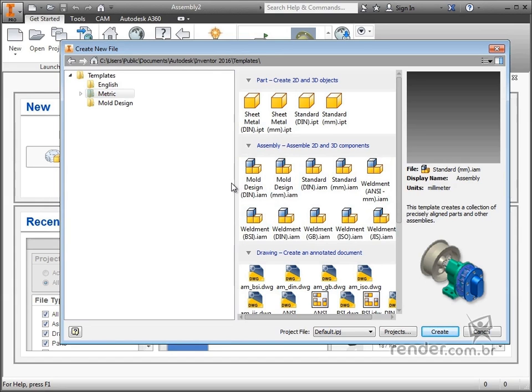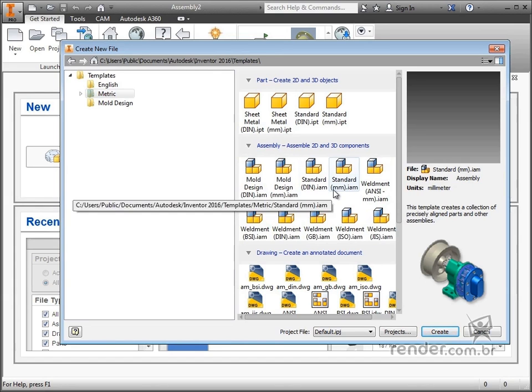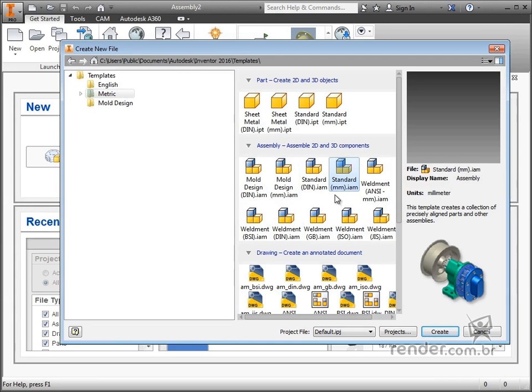We will use the template for standard mounting in millimeters. In this way, we will model in millimeters, and the saved file will have the extension IPT.